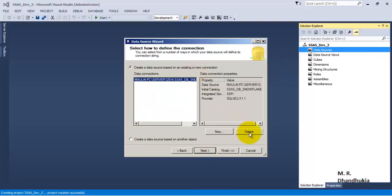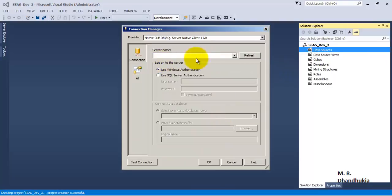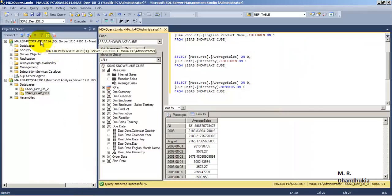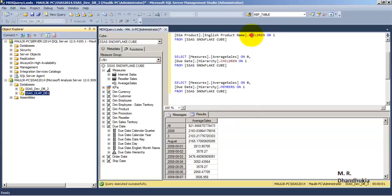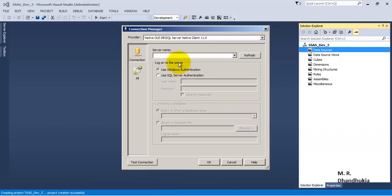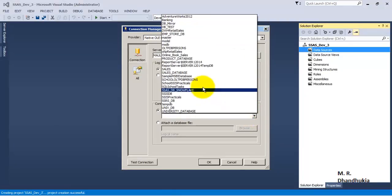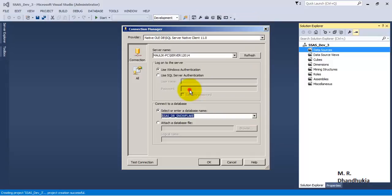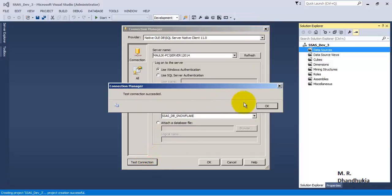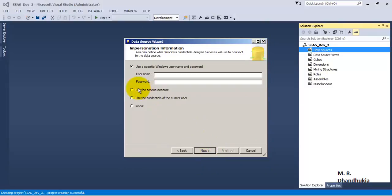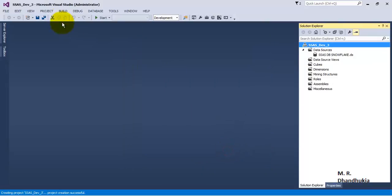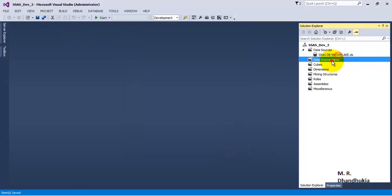Let us connect to the database, let us establish a new database connection, let us take the server name. The connection has succeeded. Let us connect with service account — finish. The database connection is established.